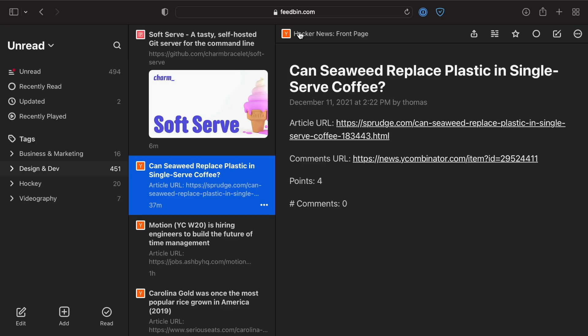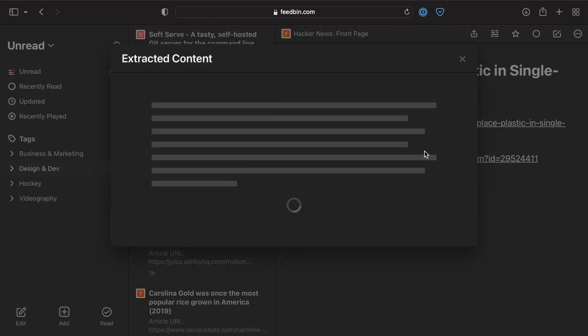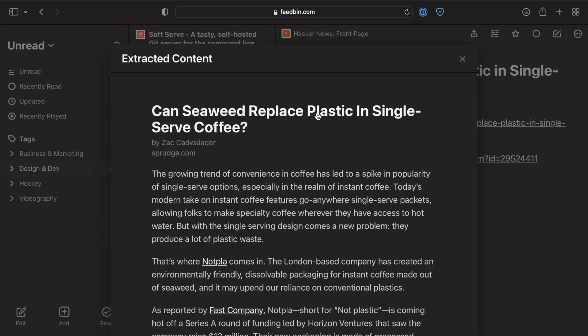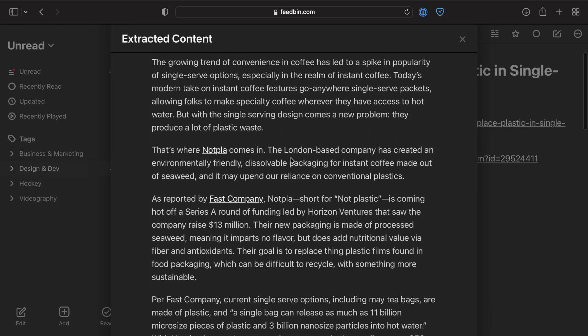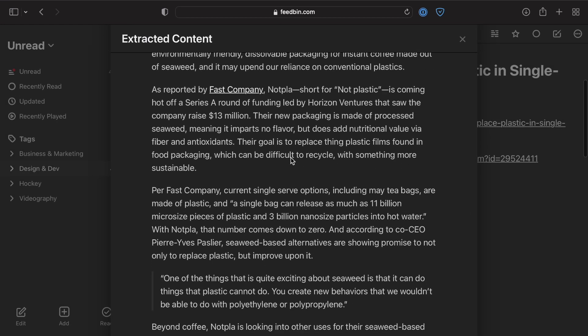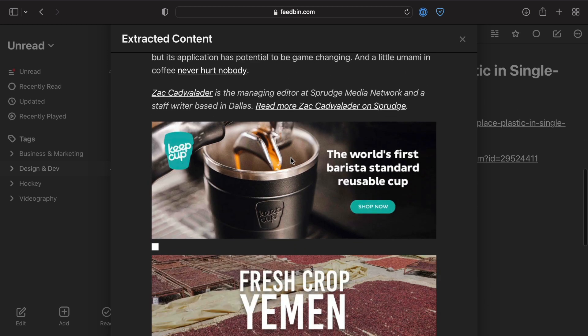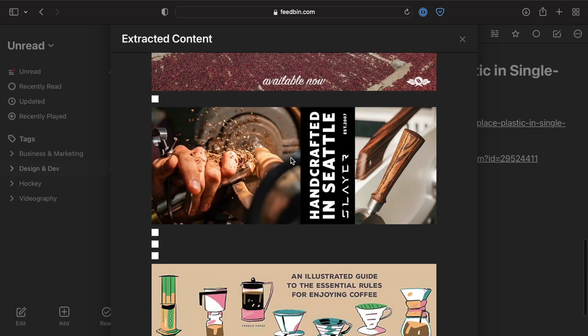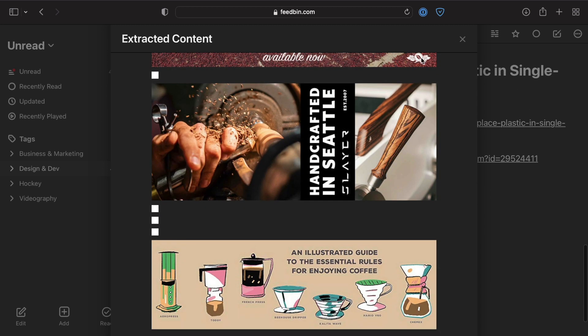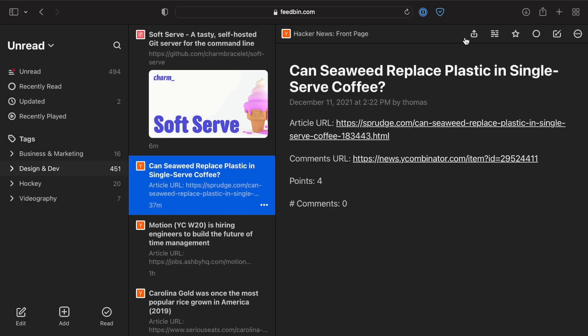You can click on these three dots and then click Extract Content. It's going to extract that whole article so you can just read it in this super reader-friendly and eye-friendly format. When you're done, you can just close it out.